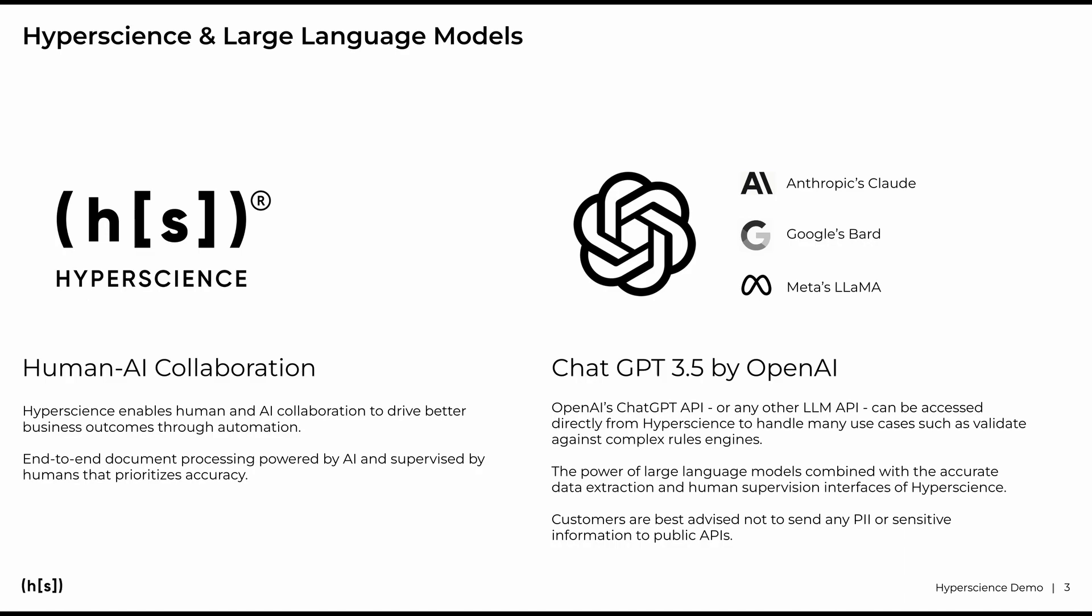Now before I jump over to the demo, I just want to give you one disclaimer. ChatGPT is a public API and you are best advised not to send any PII or sensitive information. Ways to deal with this would be a previous reduction of data that you're sending or the use of open source large language models in an on-premise deployment to prevent the leaking of any sensitive data.